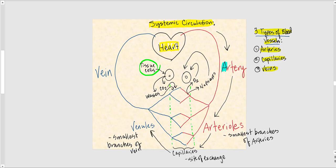From venules, we have converging — the venules fuse together and converge into veins. From veins, blood is delivered back to the heart. You can remember this by thinking of the V as a funnel: veins drain blood back to the heart.